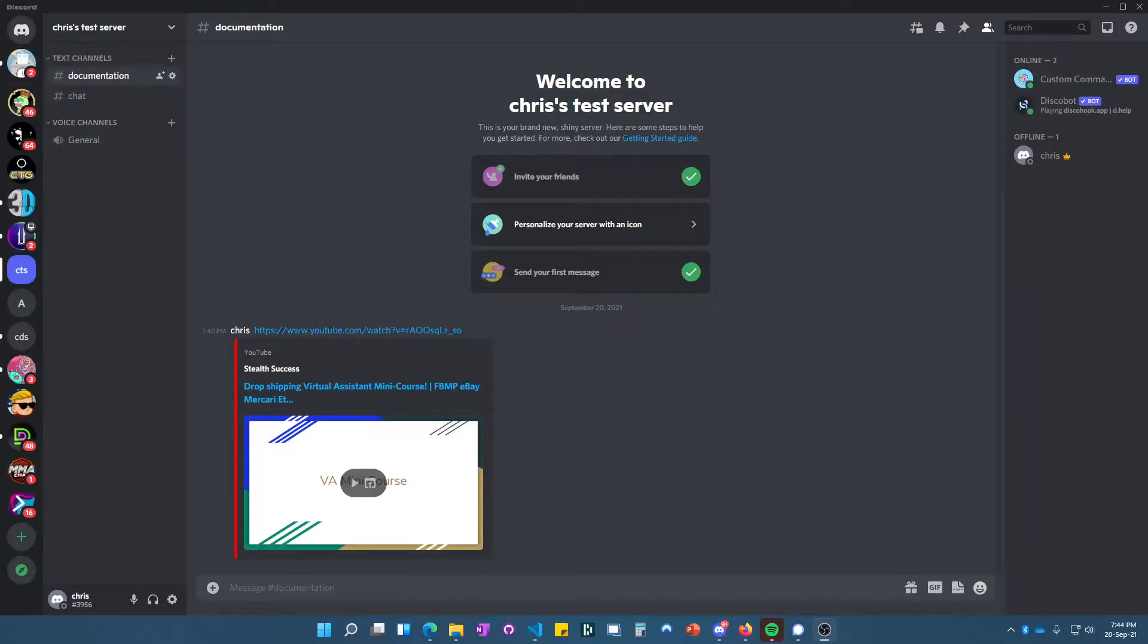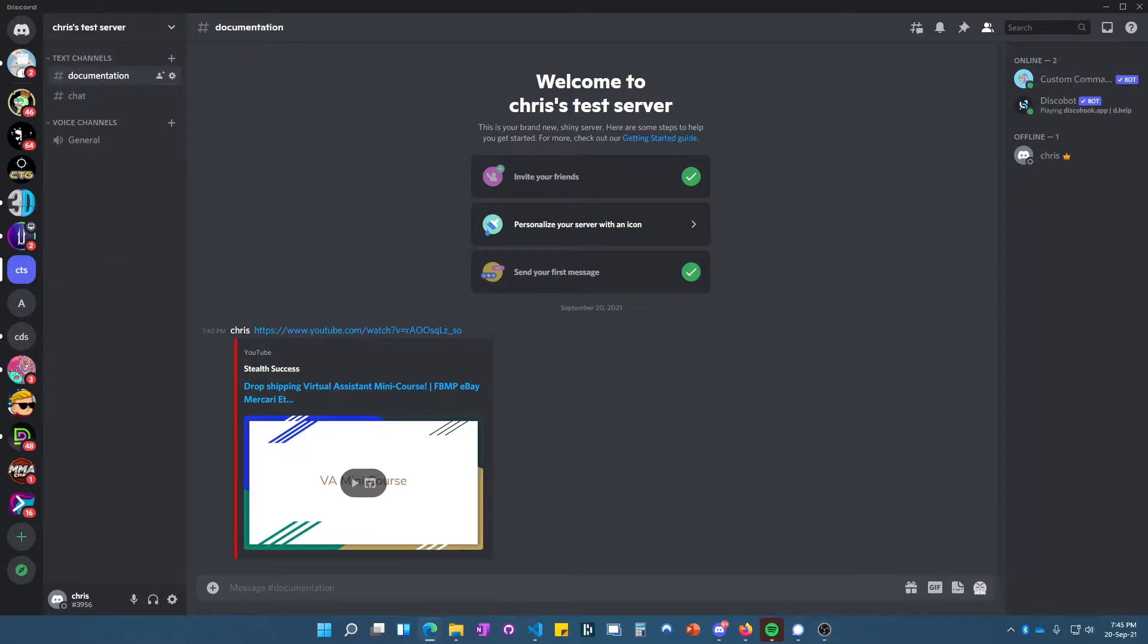Hey guys, I wanted to make a quick video on how to install the clock-in bot onto your Discord server in case you want to use it. Let me pull up this clock.